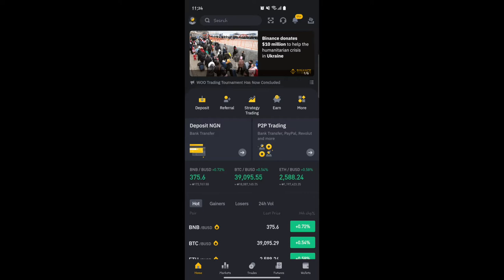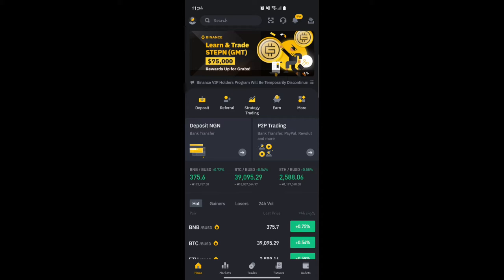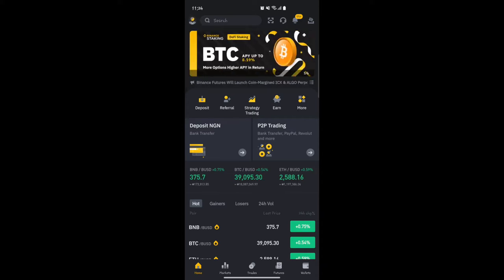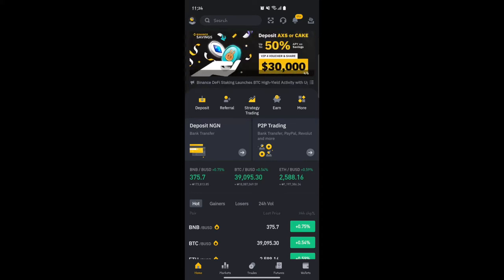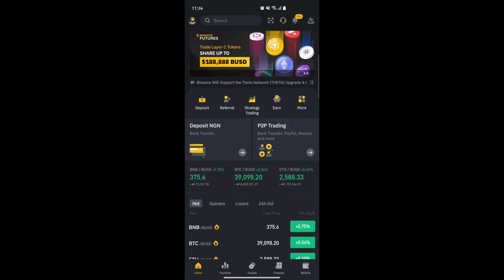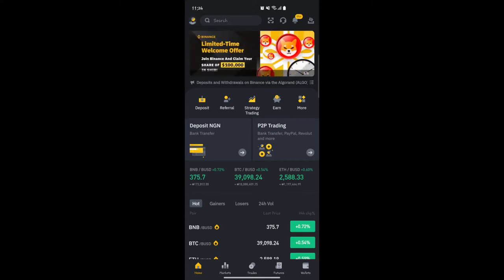I'll put a link in the description below for a video on how to create an account on Binance. Feel free to drop a comment in the comment section below if you have any issues creating your account.